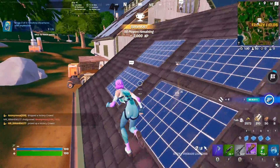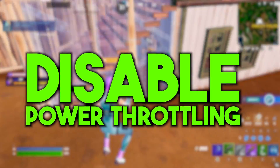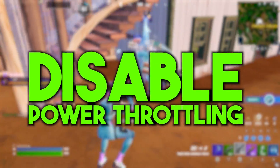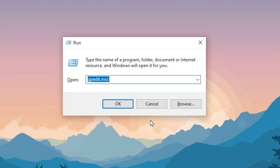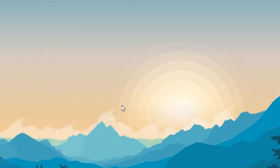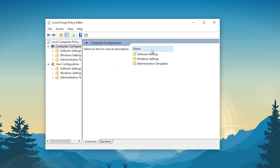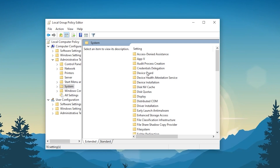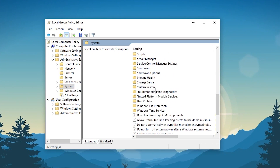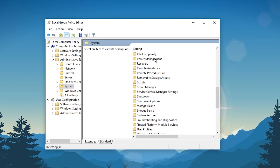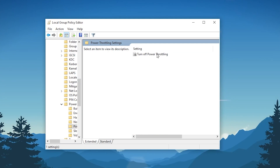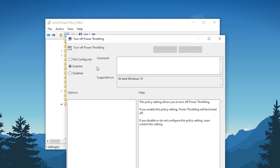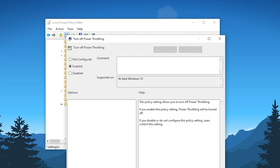In the very first step, the main reason for CPU bottlenecking is power throttling, so we need to disable power throttling on Windows. Press Windows + R together on your keyboard, type gpedit.msc, and hit OK. Go to Computer Configuration → Administrative Templates → System, scroll down to find the Power Management folder, open it, go to Power Throttling Settings, find Turn Off Power Throttling, double-click it, enable the setting to disable power throttling, then hit Apply and click OK.